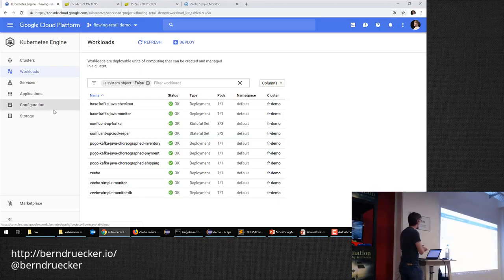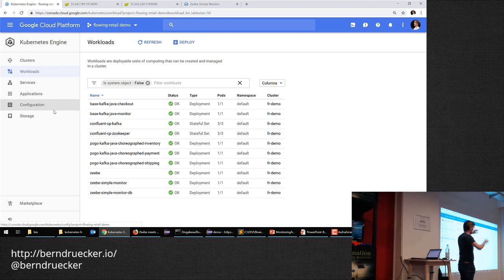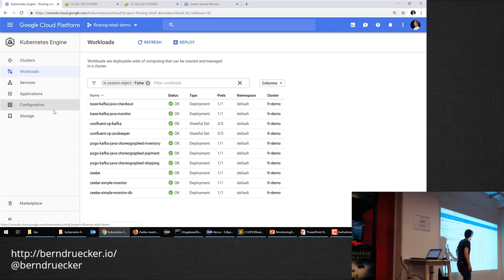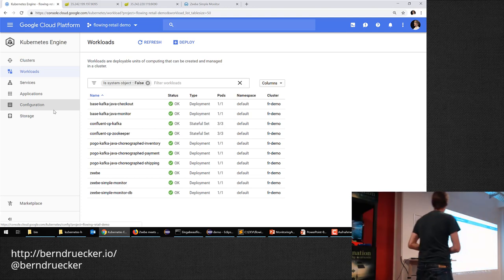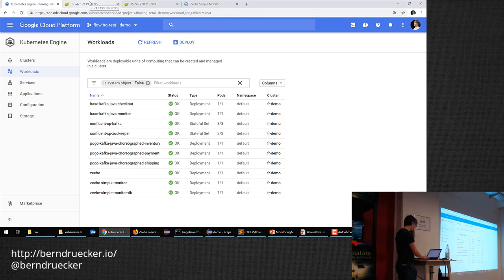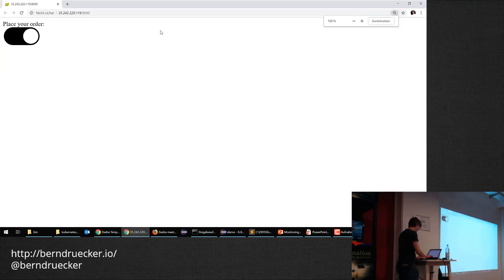Let's get going. I have everything on Google Cloud: Kafka running, ZooKeeper, the checkout component, an event monitor to see all events flowing through Kafka, the choreography services, and Zeebe already running. I have Helm charts for anyone who wants to play around at home. This is a simple choreography setup — let me open up the monitor component, which can track all events on Kafka.